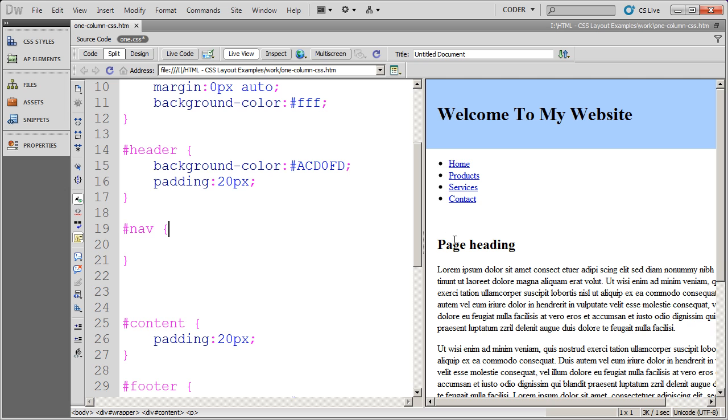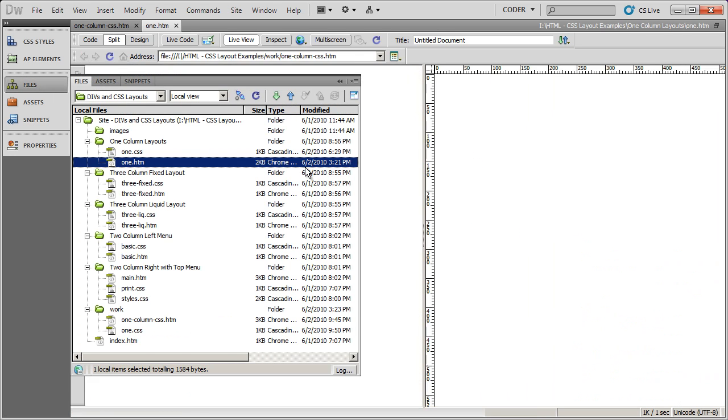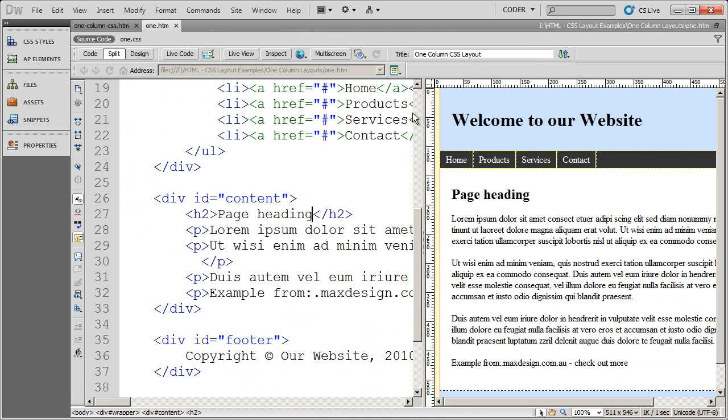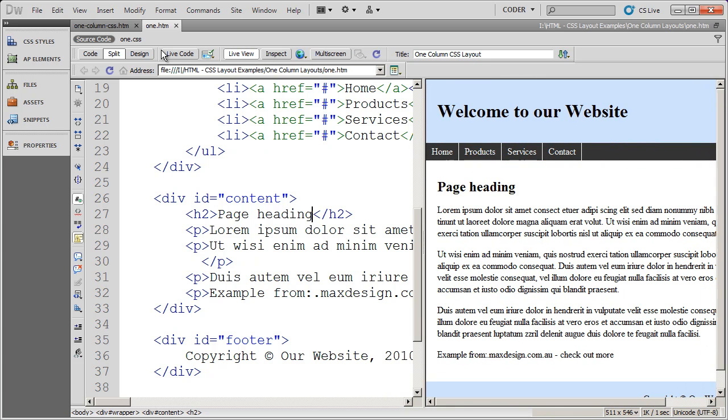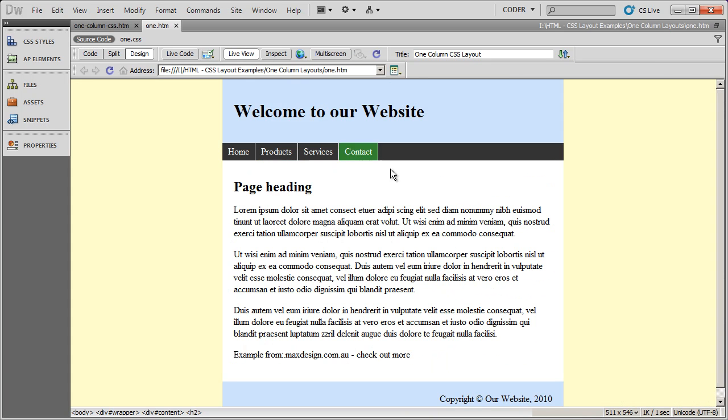In this video, we're going to see how to format this navigation menu into a horizontal rollover menu. And to get an example of where we're going, I'm going to go ahead and open up the sample file here, and go into live view, and you'll see the rollover menu that we're creating right there.